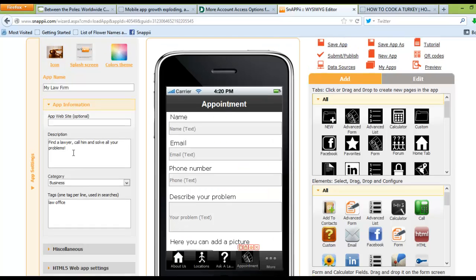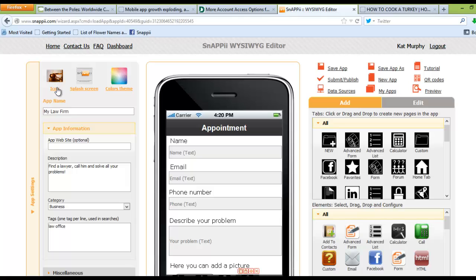Underneath the app settings, you can add your own icon, which is what will show up in the app stores, your own splash screen, again with information about your company and or your app, your color themes...